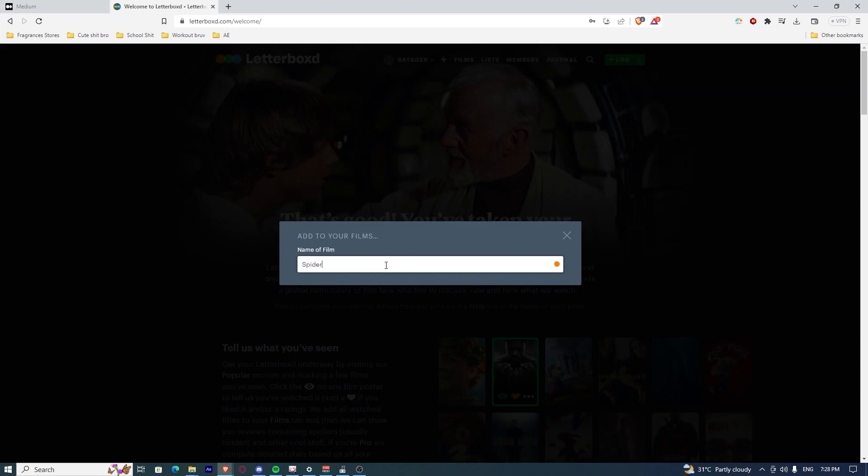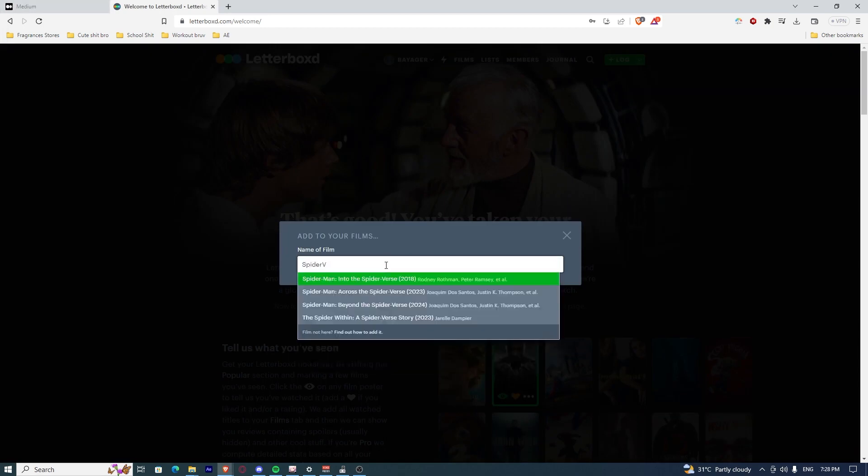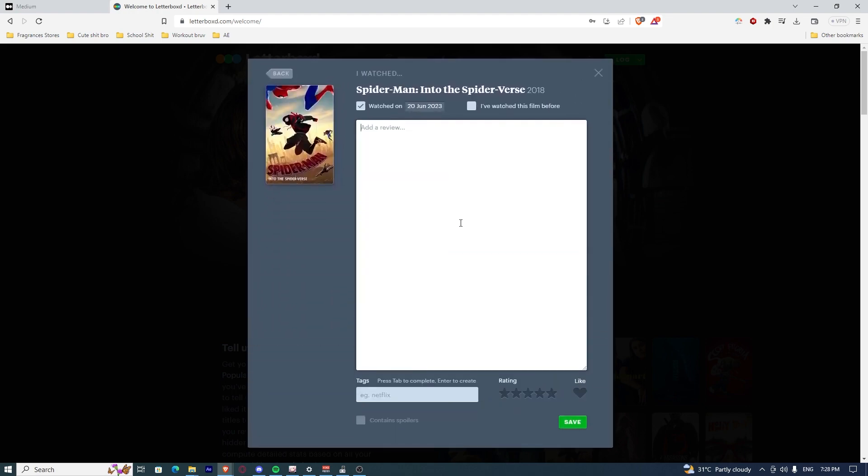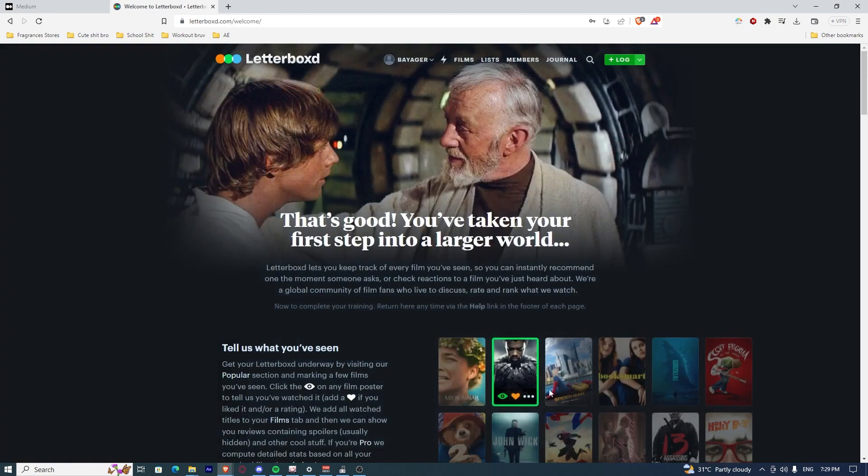So let's say I'm going to add this movie. Once I've done that and I made a review and my rating, I can press save.